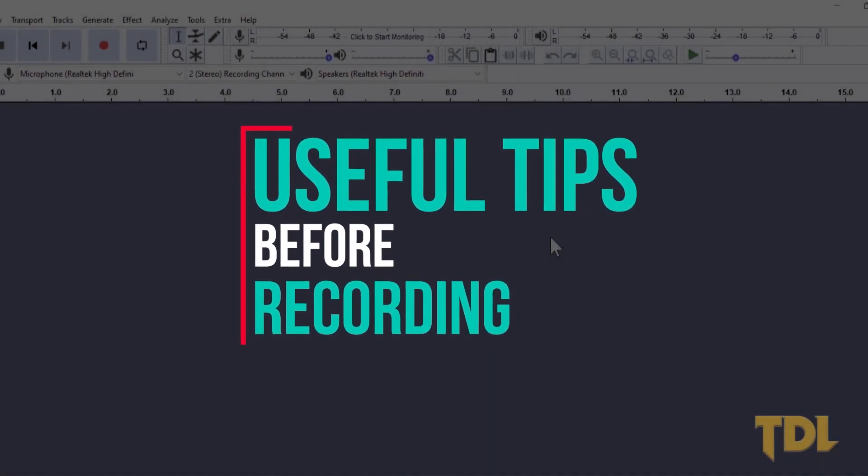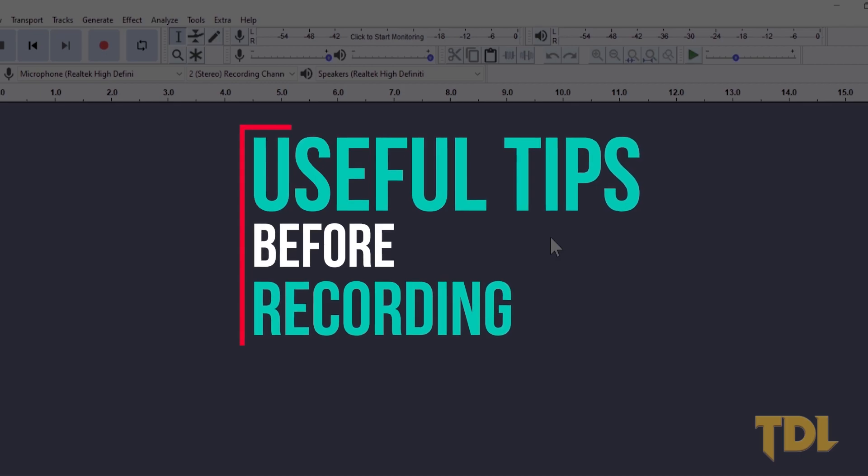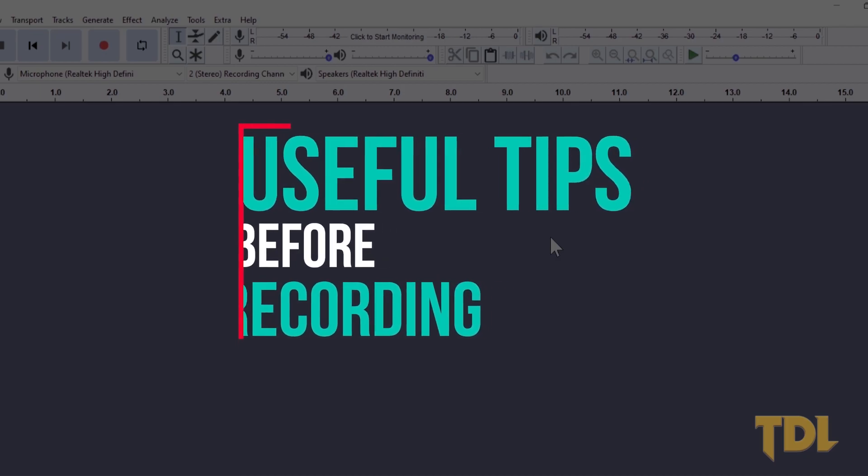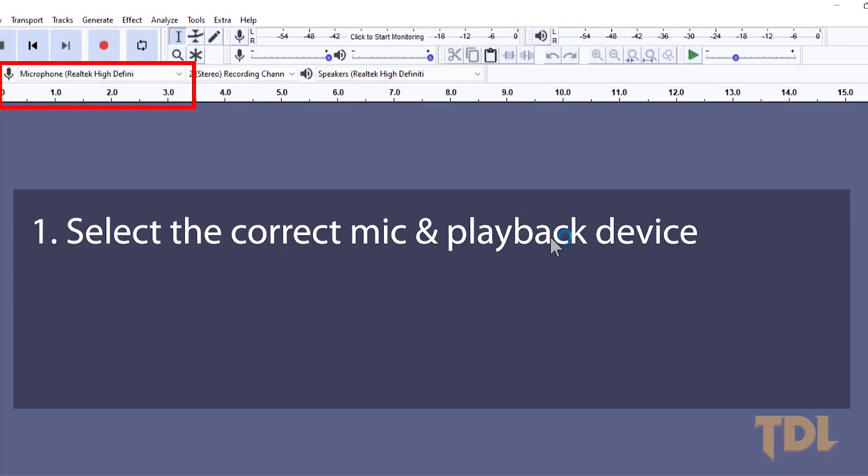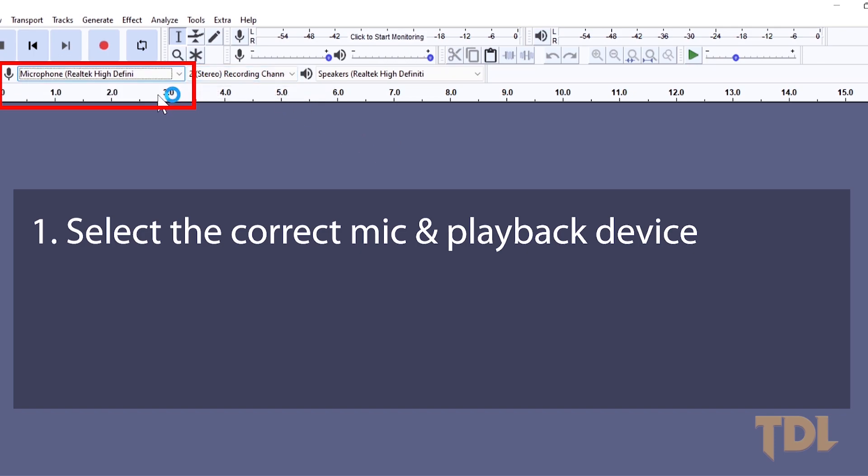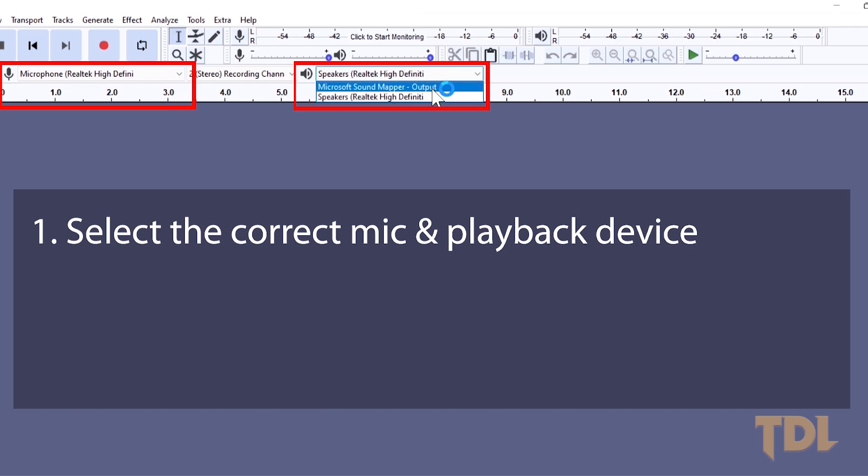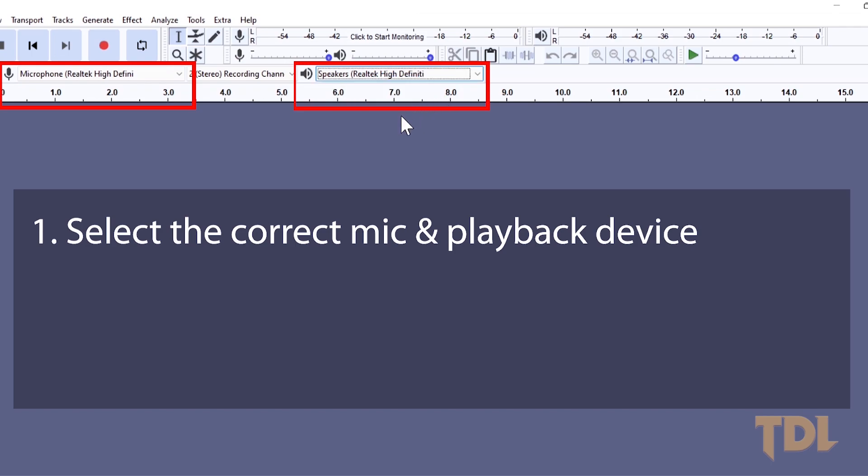Before we see the important settings, make sure of the following things. First, after you have connected your microphone, choose your recording microphone or audio interface over here, and choose the speakers connected with your computer or the headphones as your playback device.